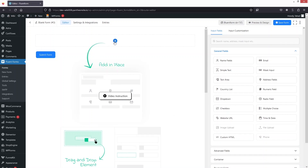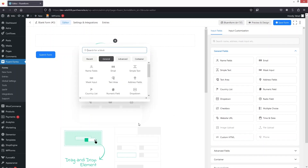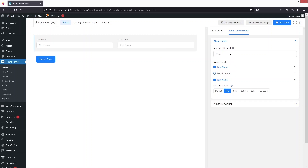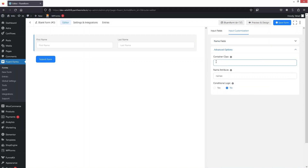We just have to click Add. The first thing I'd like to add is the Name field. In the name field we have first name and last name. If you wanted to add a middle name you can do it from here, but right now I'll uncheck that and keep first name and last name. If you want to change the admin field label you can do it from here.